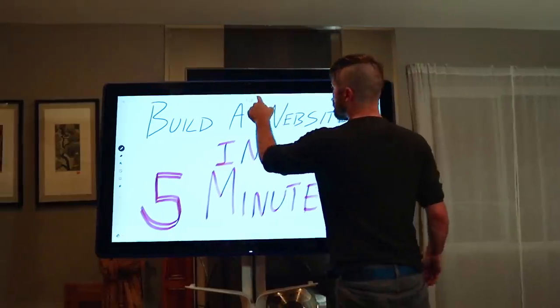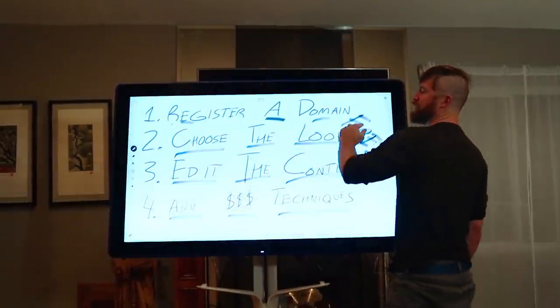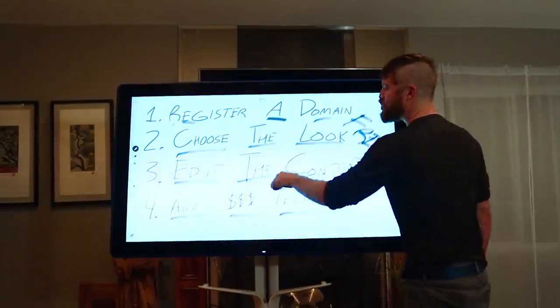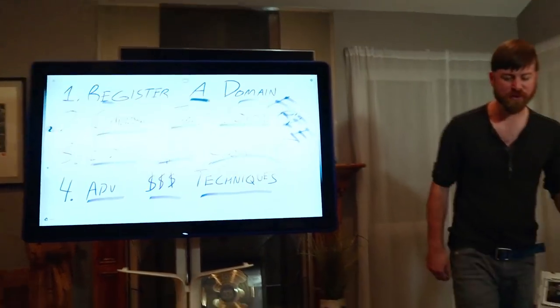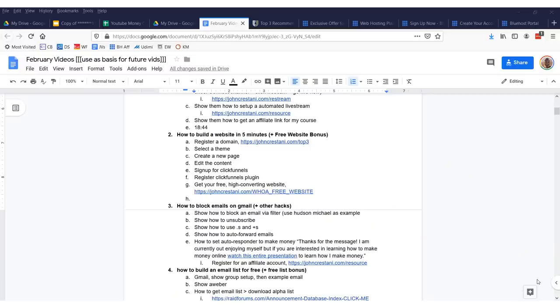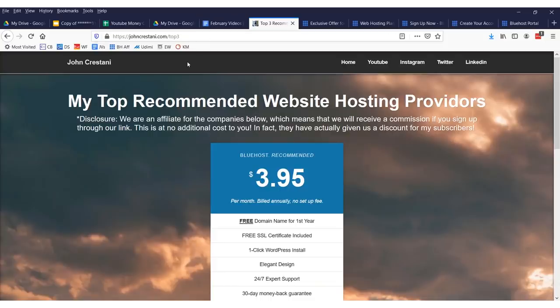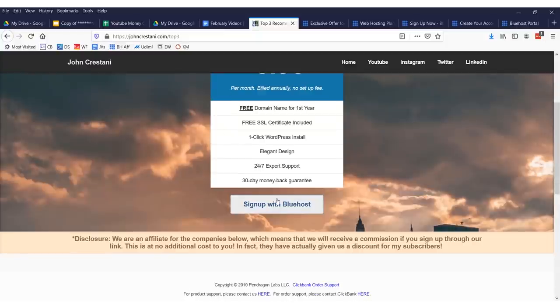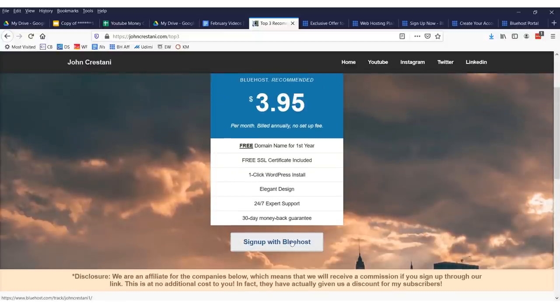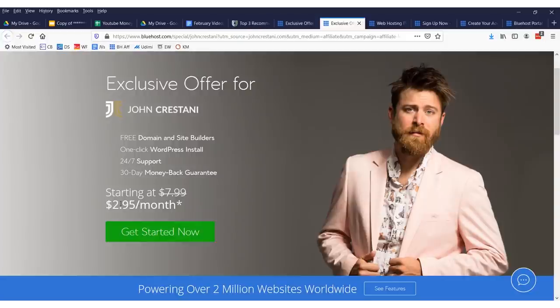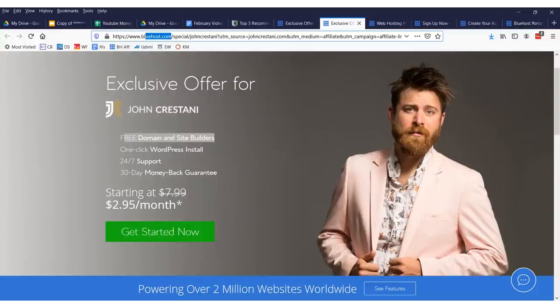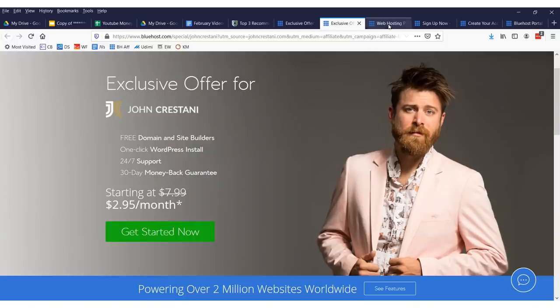Building a website under 5 minutes: I'm going to show you how to register the domain, choose the look, edit the content. First off, you have to get a website domain. If you use one of my top 3 recommended hosting providers, the link will be the first link in my description. You will get a free website but you have to pay for the hosting. Use my recommended hosting provider right here. As you see, it's actually $2.95 a month but you get a free domain.